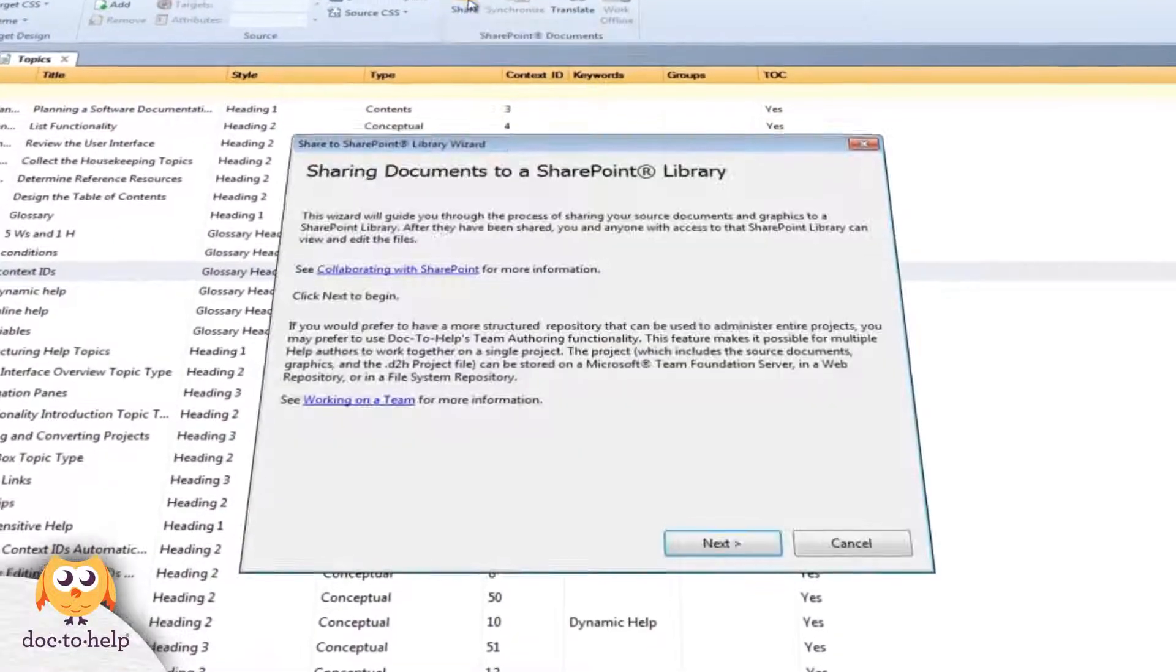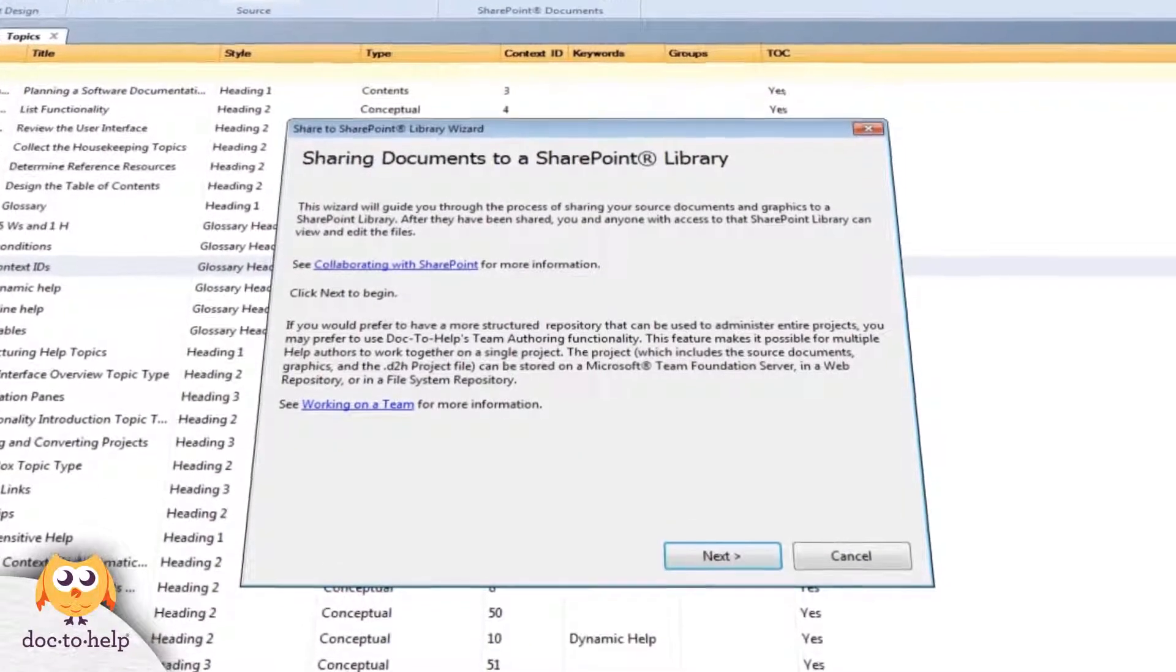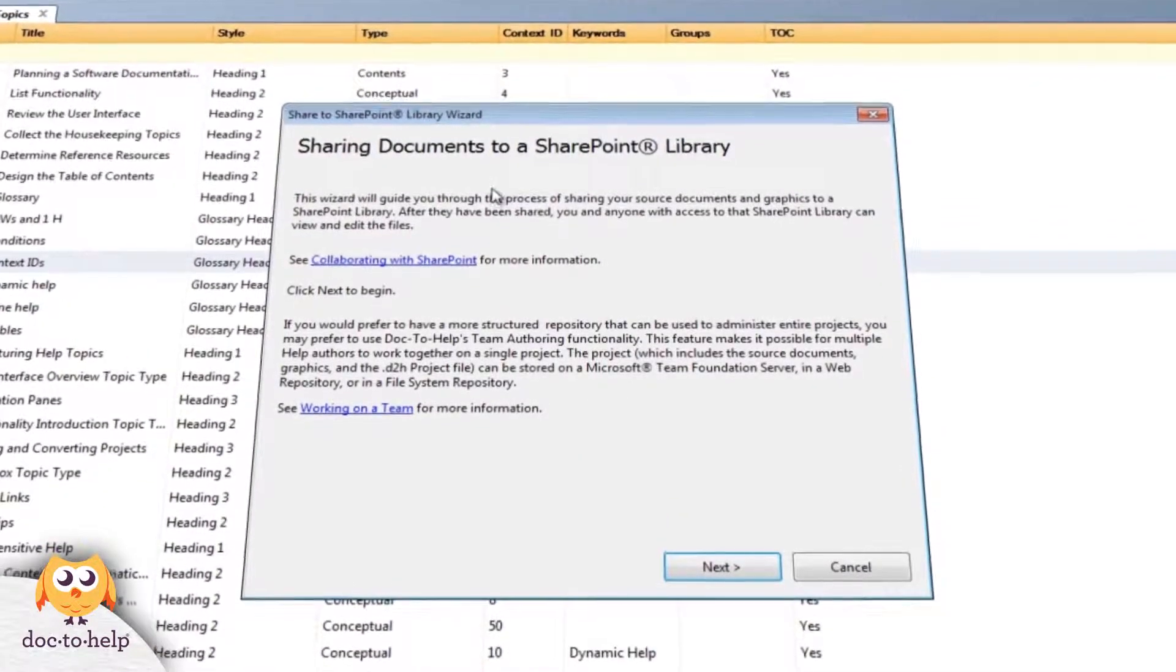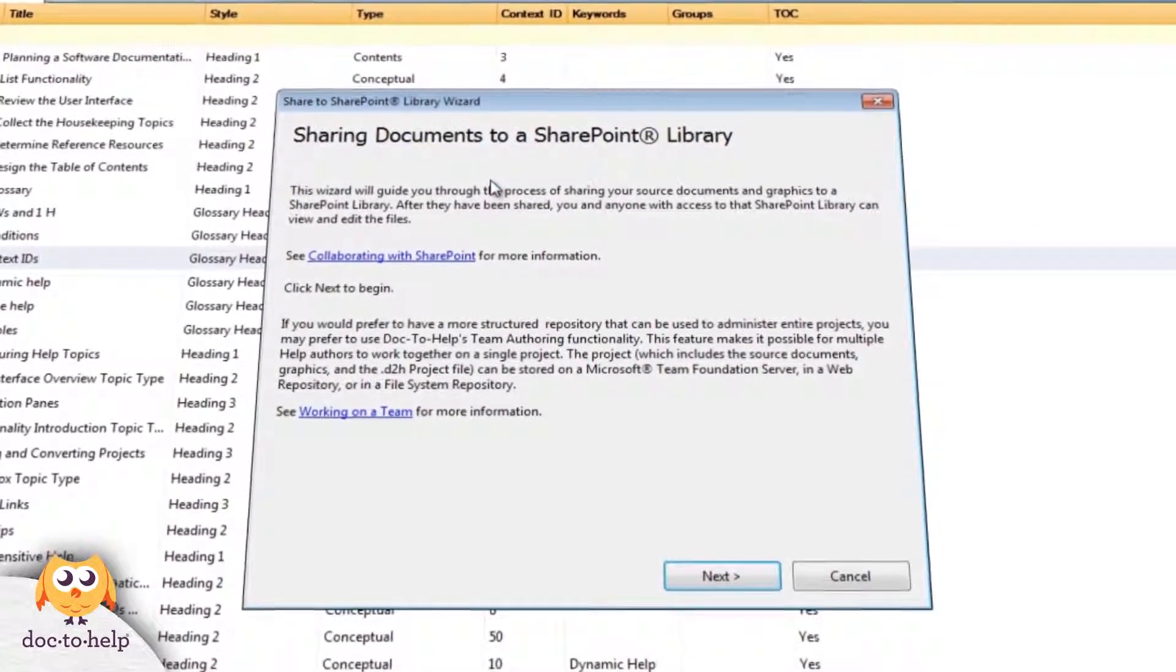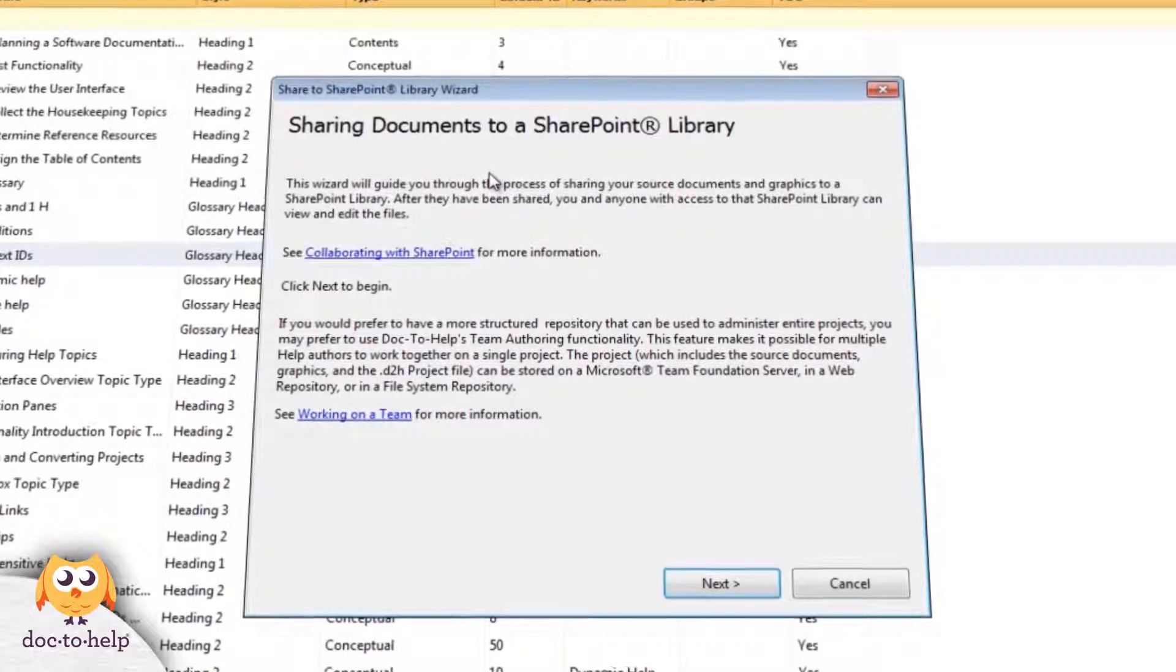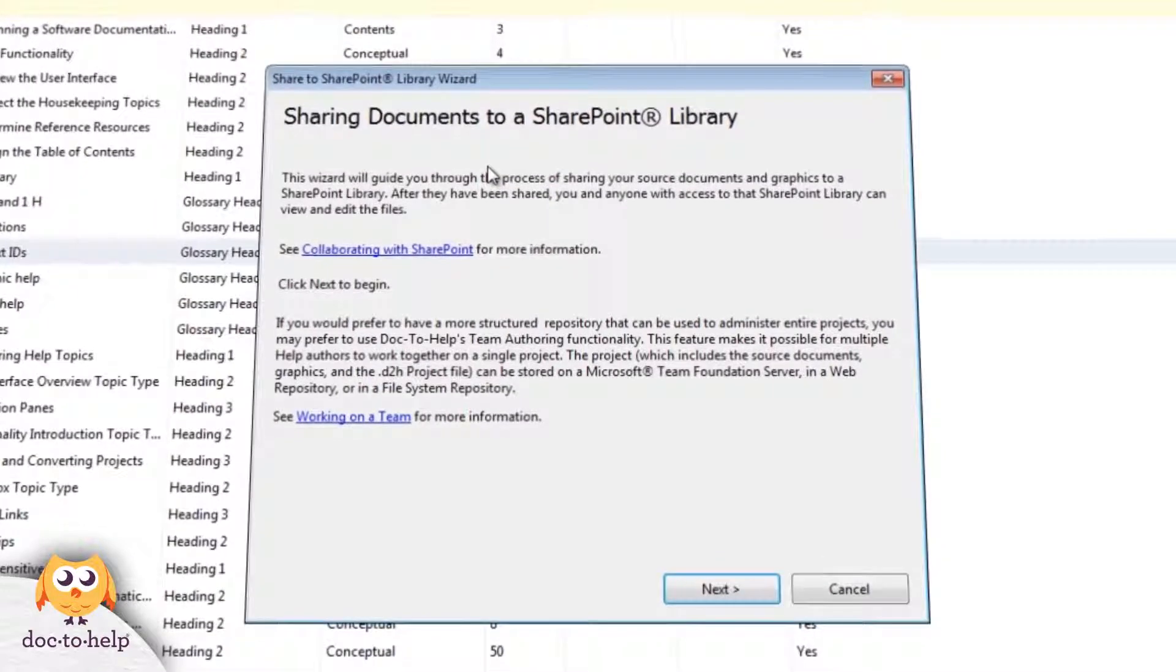Hello and welcome. Today we're going to look at how you can use SharePoint to manage your content and teamwork when working in Doc2Help.